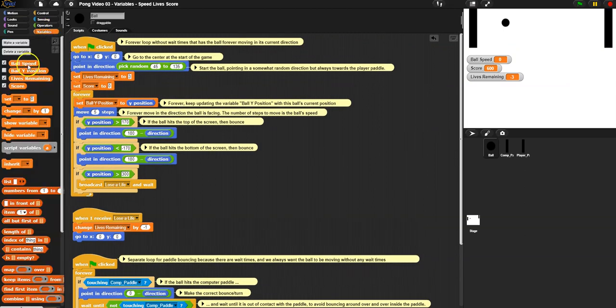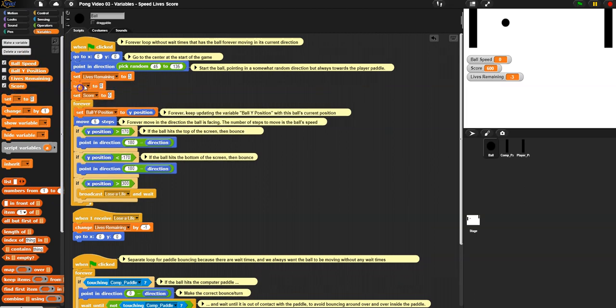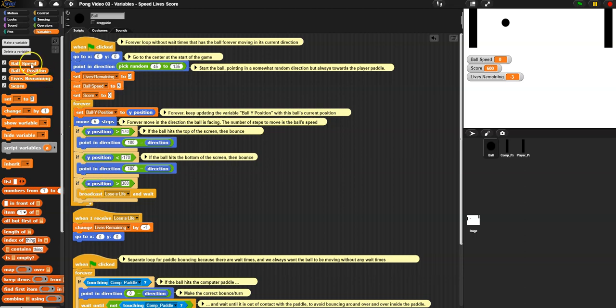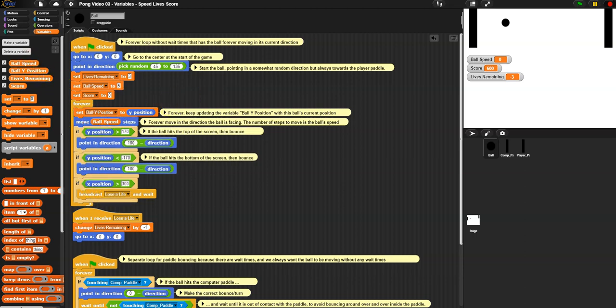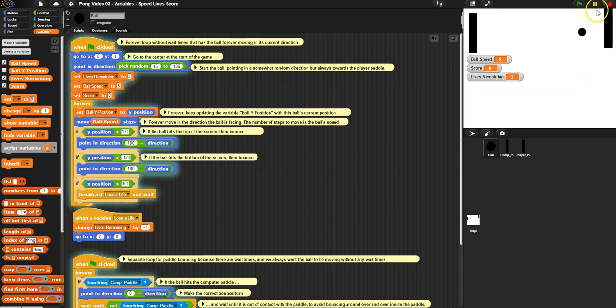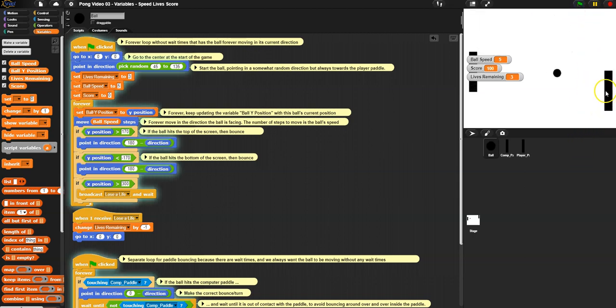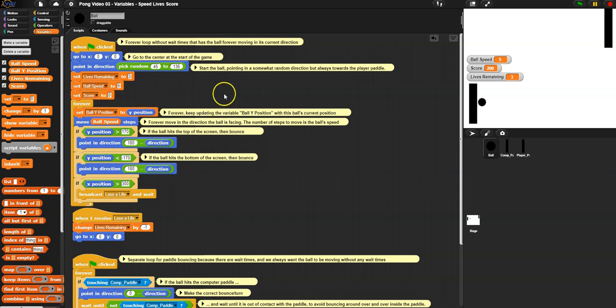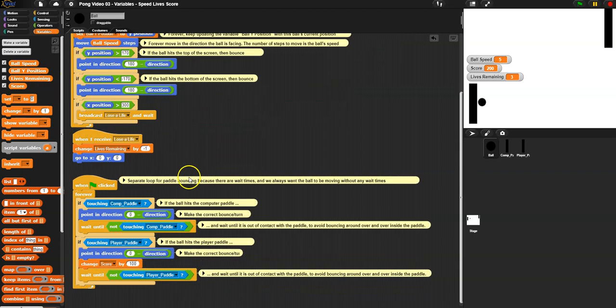Let's go back to variables. We just are missing ball speed. So the way we do ball speed is first, we give it a starting, right? So we're here where we're saying move five steps. That's our speed. So let's say the ball starts at a speed of five. Okay. And so now we just move by ball speed. So our program hasn't changed, looks the exact same, works the exact same so far, but now we can change that ball speed.